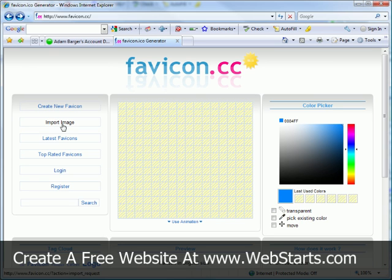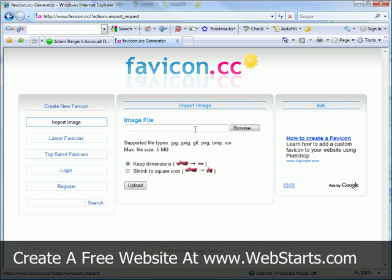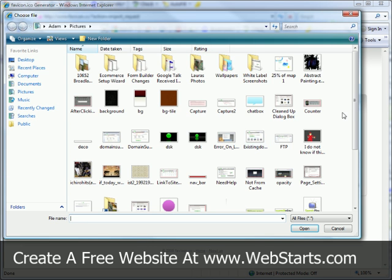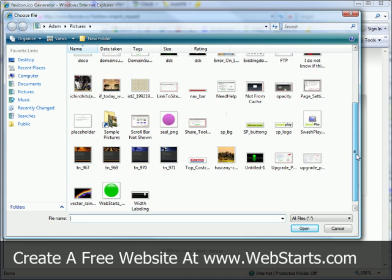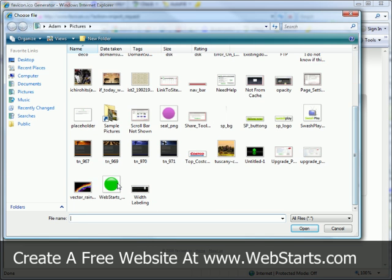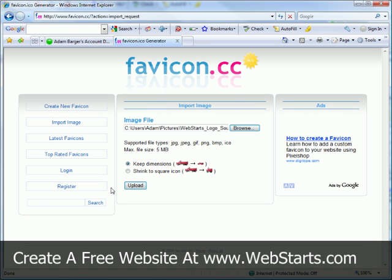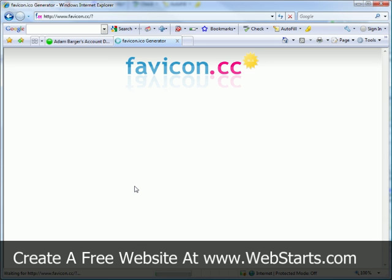I'm going to go ahead and upload an image, so I click on import image, and then I'm going to click to browse my computer. Now, earlier I created a little logo that I want to turn into a favicon, so I'm going to click on that little logo. And I'm going to make sure the option keep dimensions is selected, and then click the upload button.